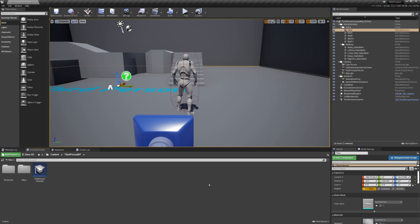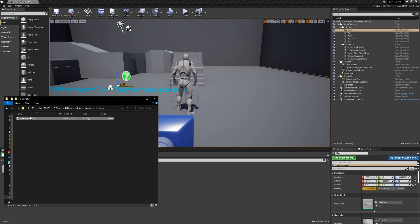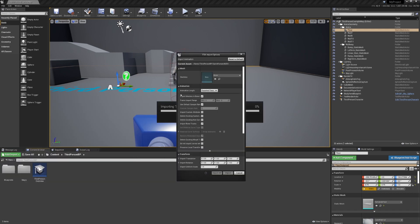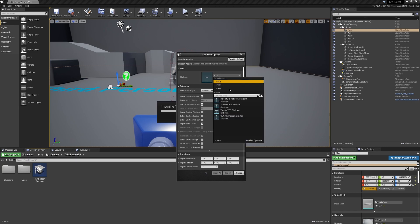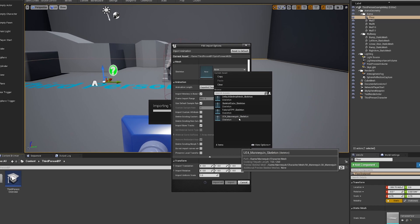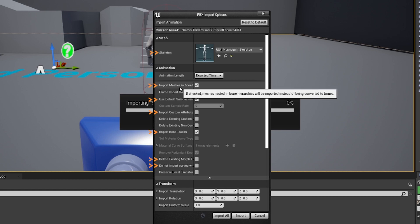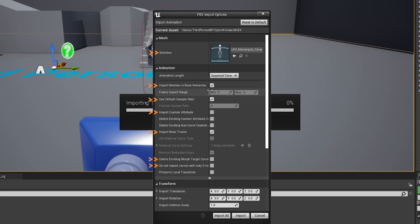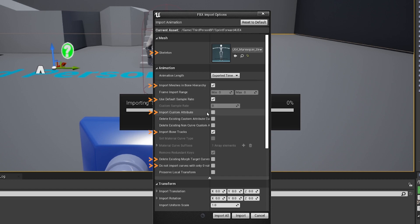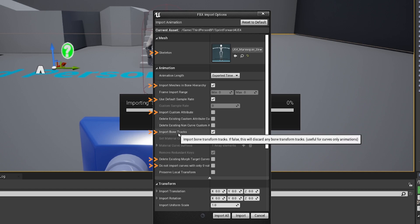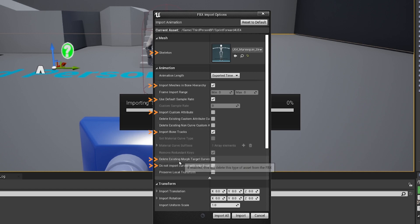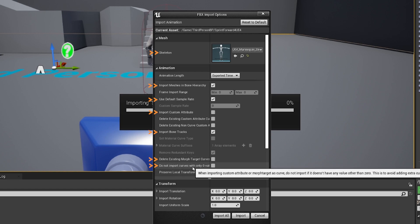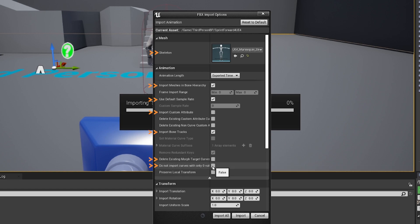And now we're going to go back to our project and we're going to drag and drop. Simple as that. Now, of course, the import options are very important. So we're using the mannequin skeleton. And we are going to make sure that there are six settings that need to be checked. First off, import measures in bone hierarchy needs to be checked. Default sample rate needs to be checked. Import custom attribute needs to be false. Import bone tracks need to be true. Delete existing morph target curves need to be false. And do not import curves needs to be false as well.